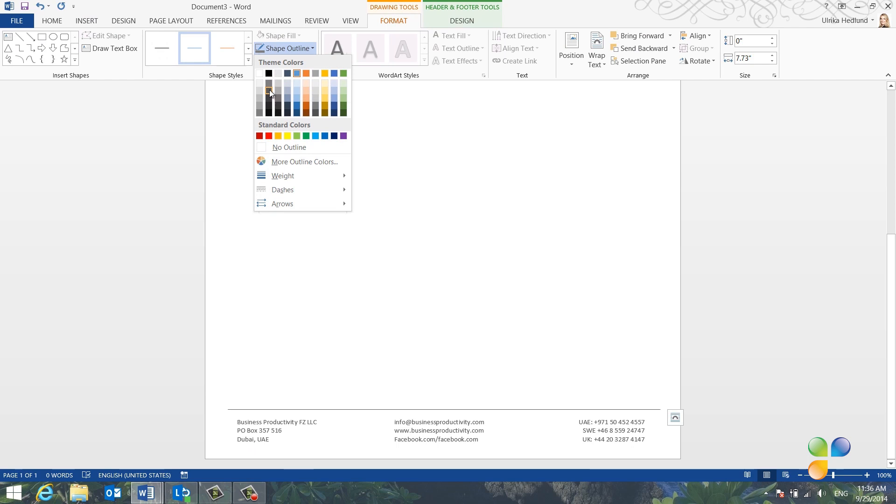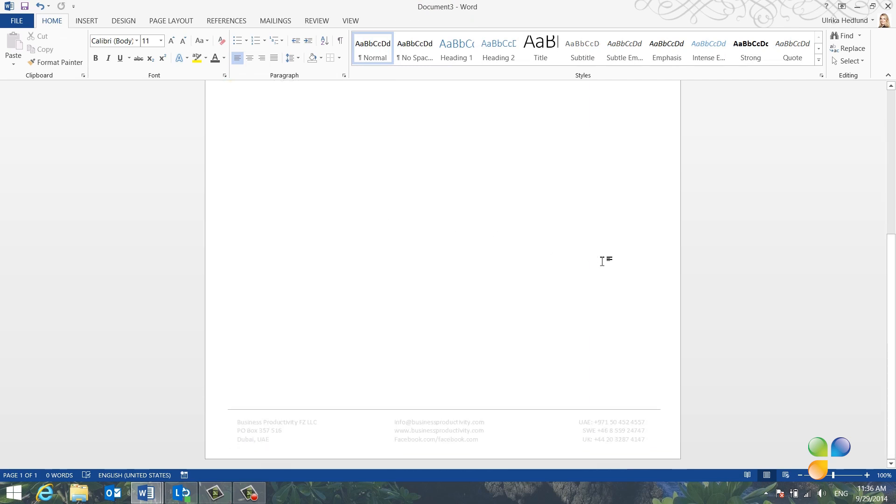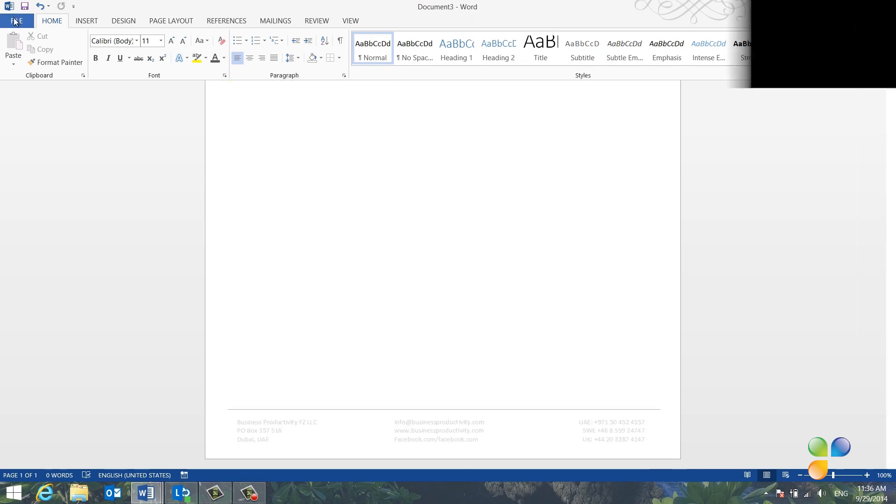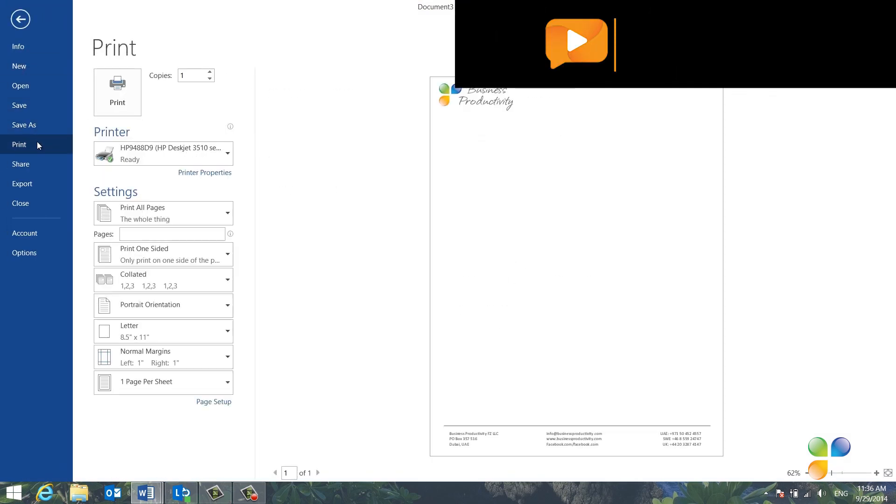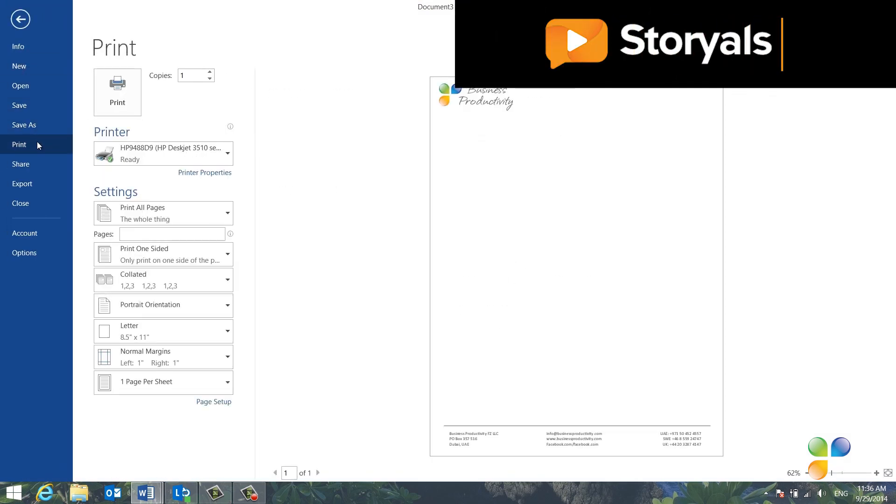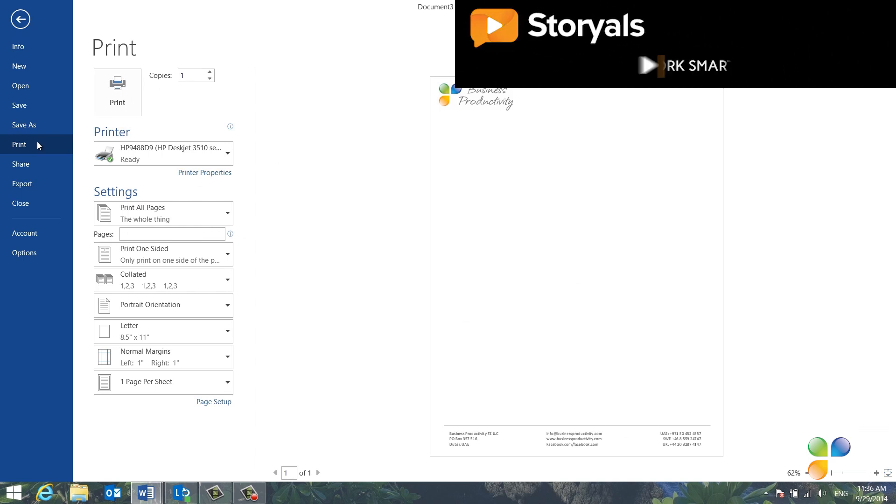Okay, let's see what this looks like. I'll double click outside of the footer area to close it. I'll click File and Print to see the print preview. This looks good, so now I want to save it as a template.